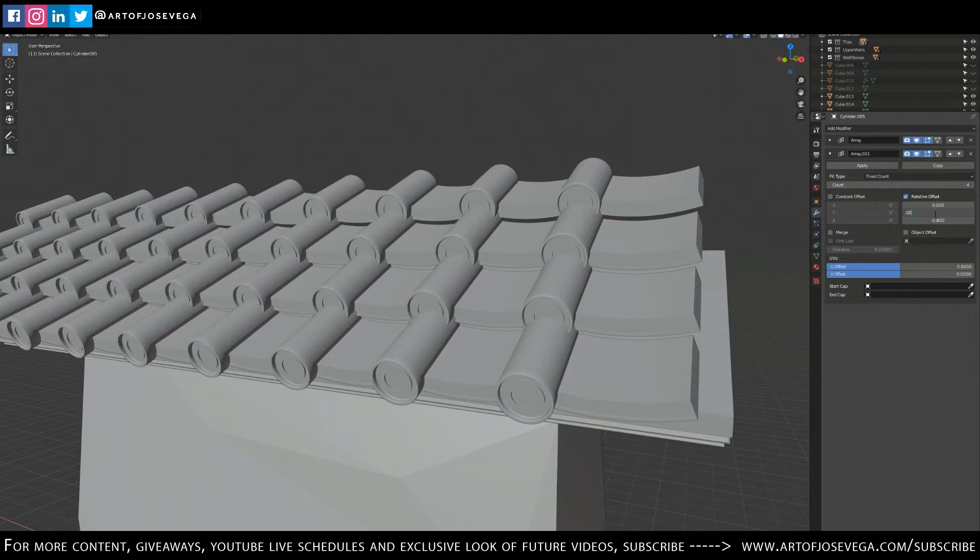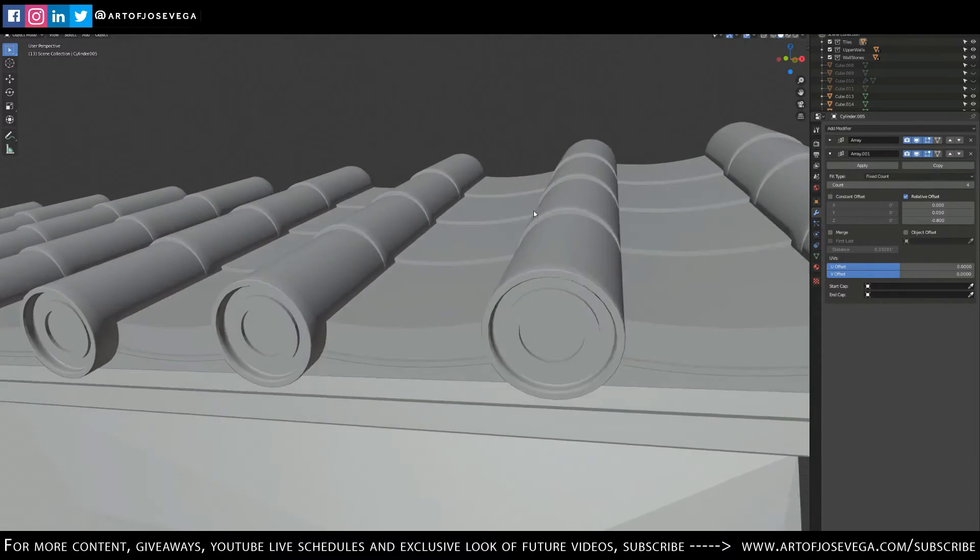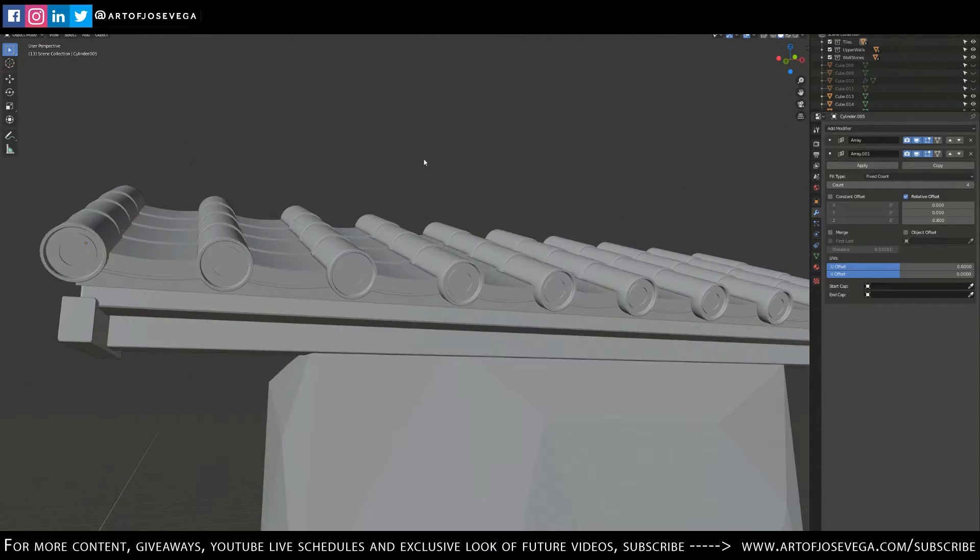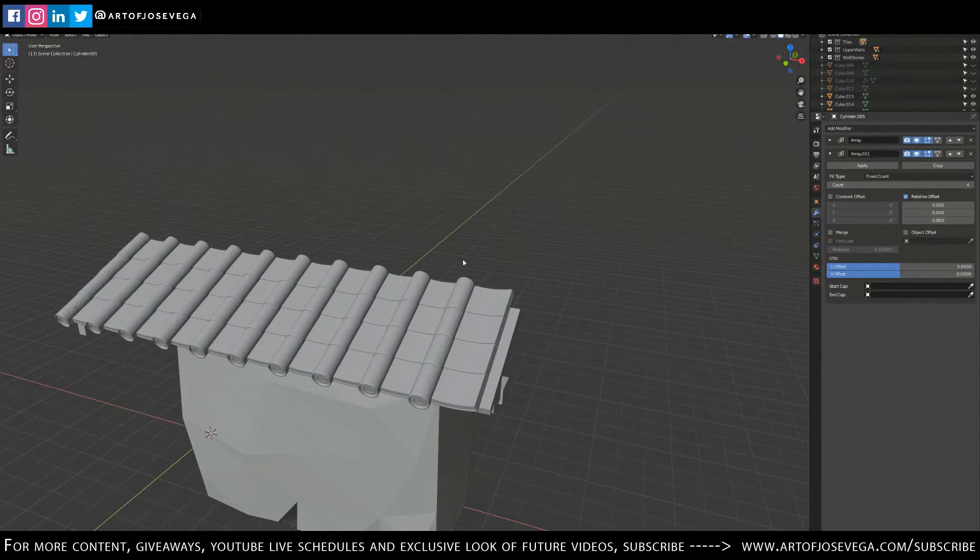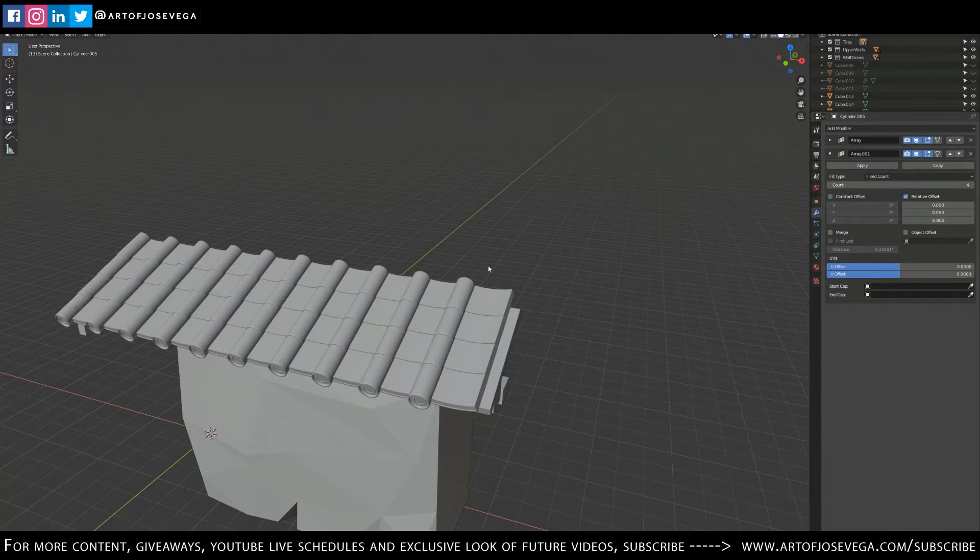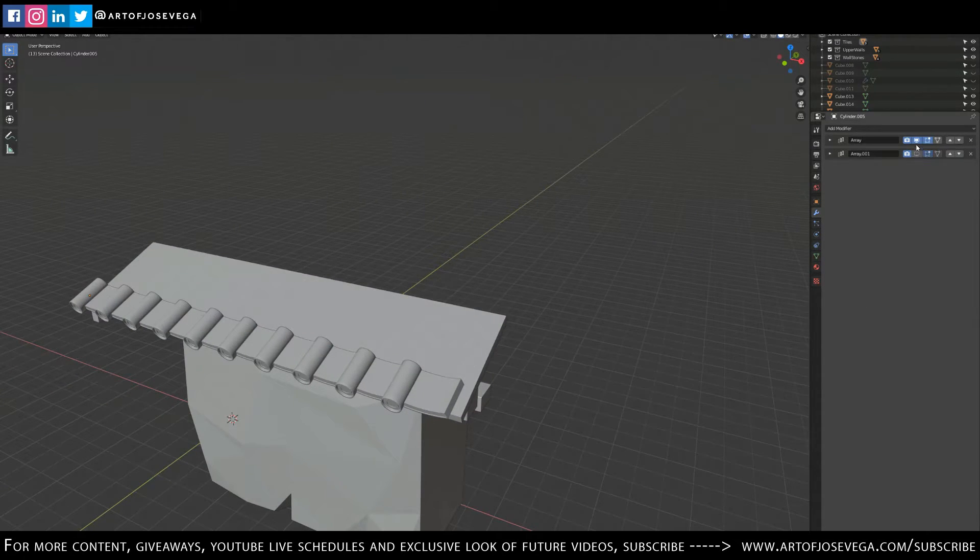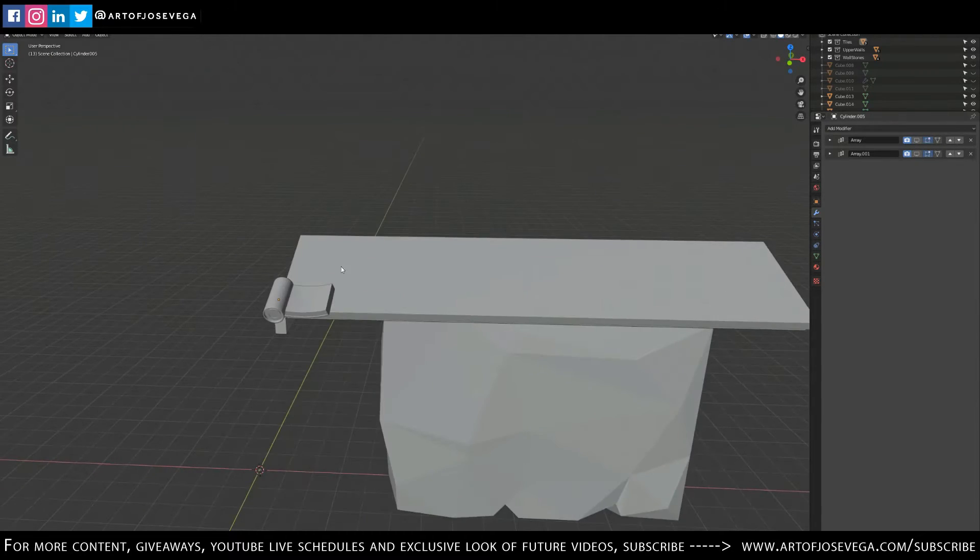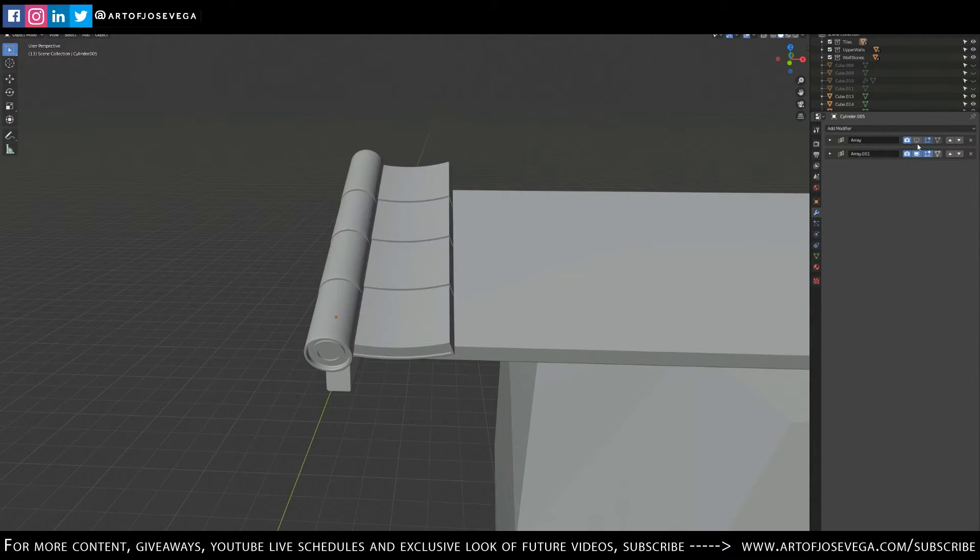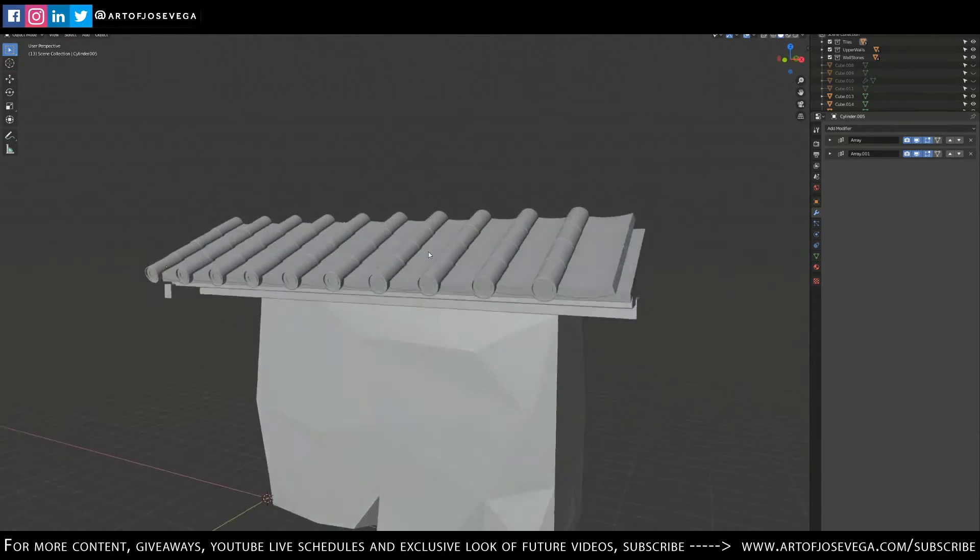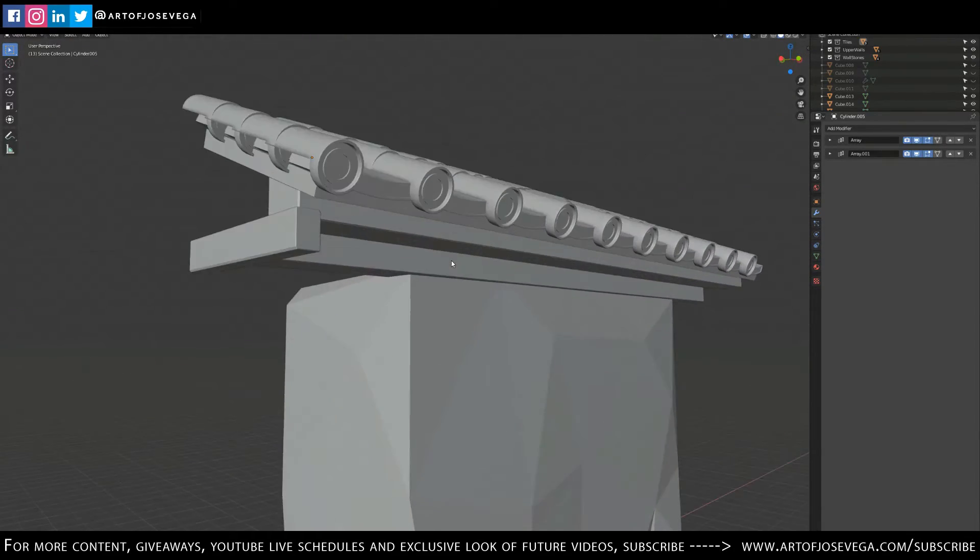All right, so now I got two array modifiers in there. And if I don't want to see that I can just click off the monitor here and then I can keep working on my original one, or you just see how it goes and that's what it does.